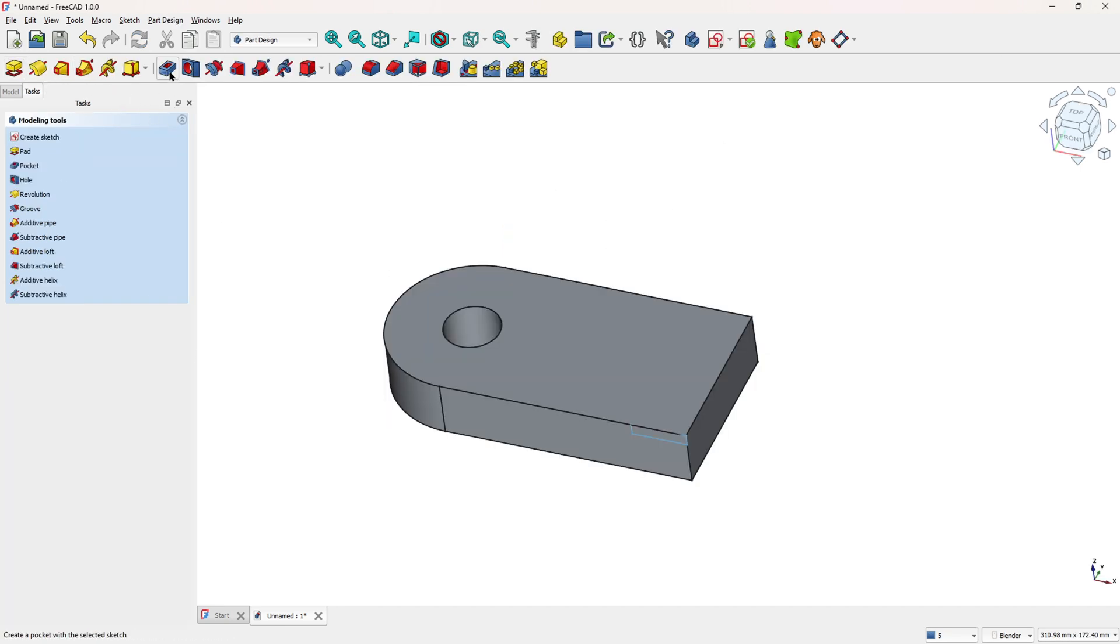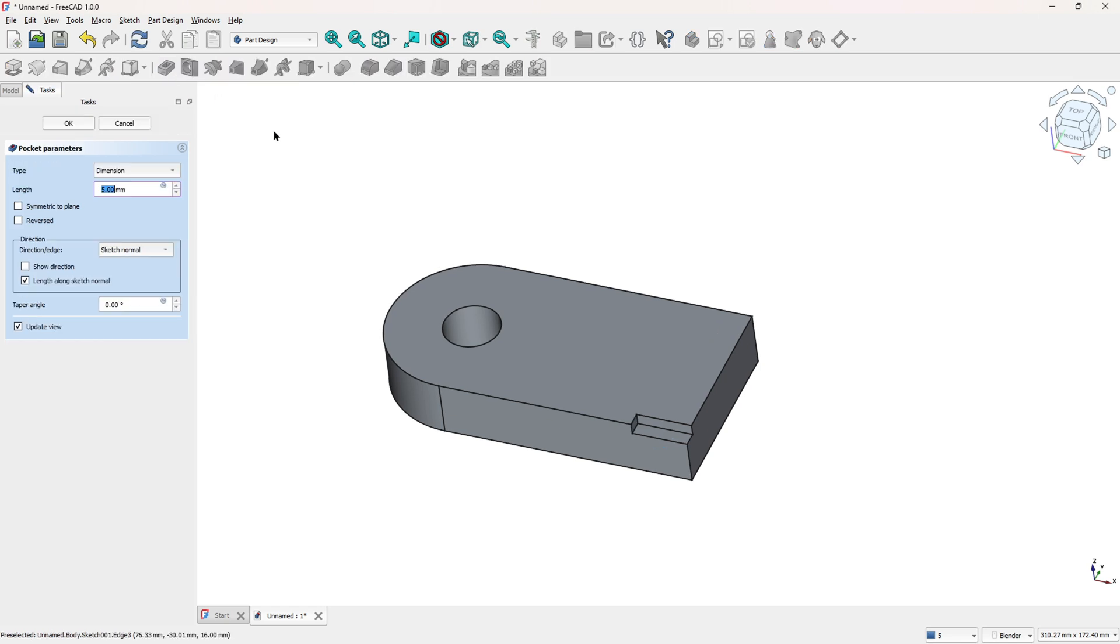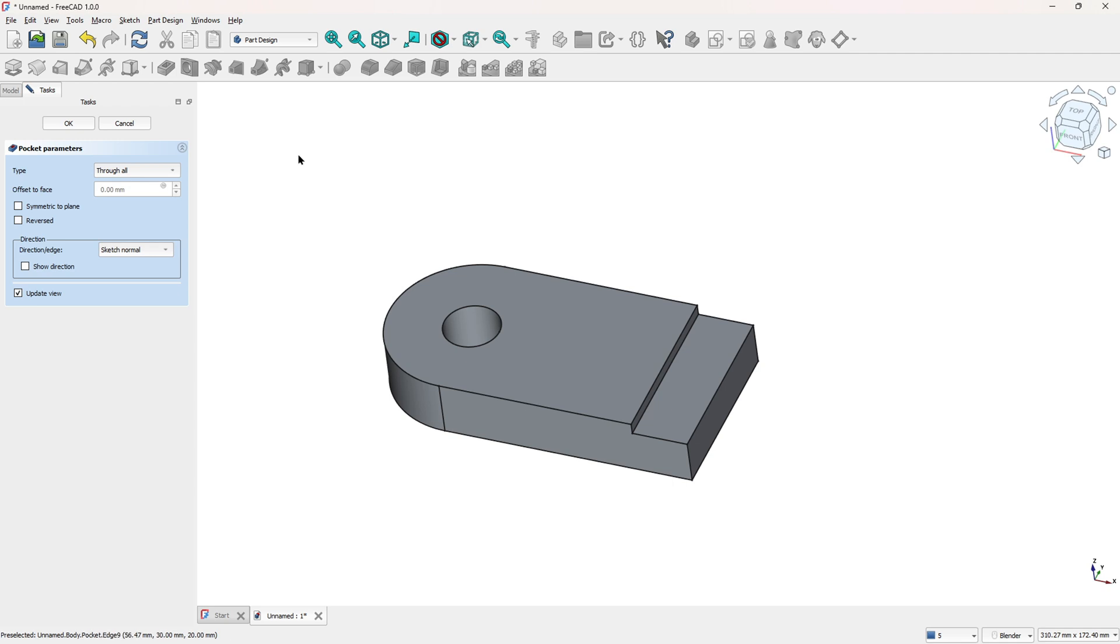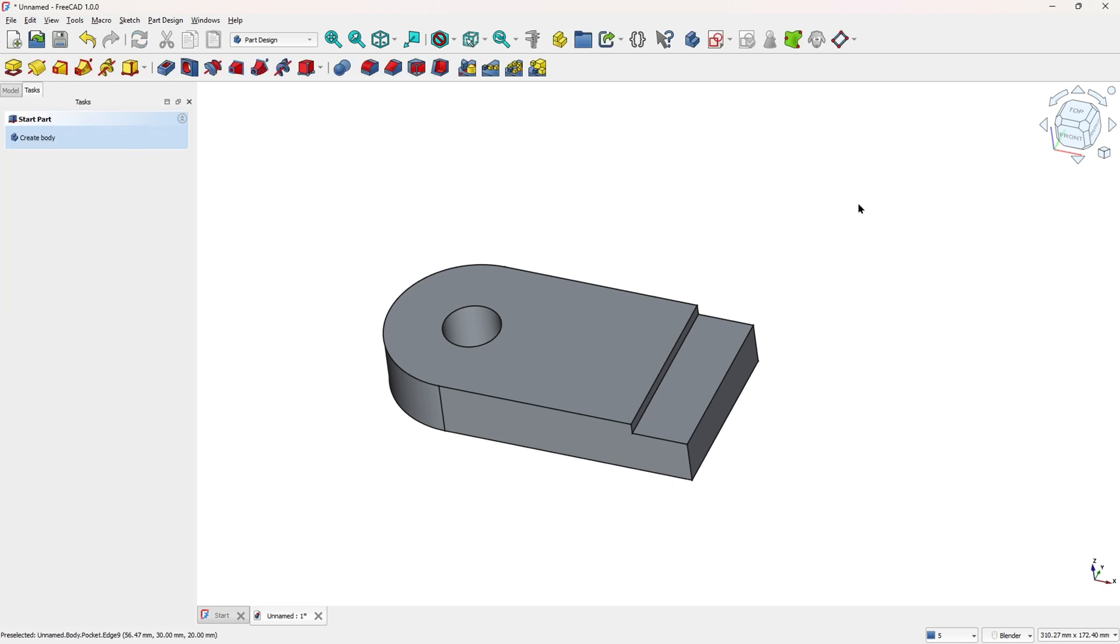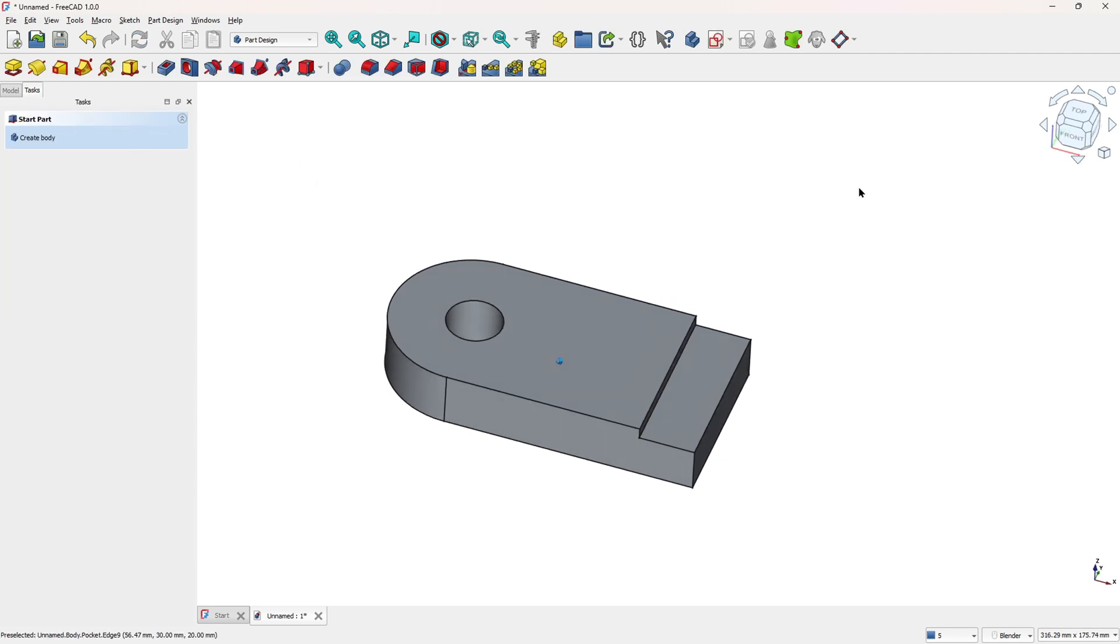Go to pocket, and in the type here, change this to through all, and press ok. We made this.